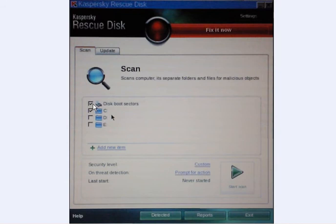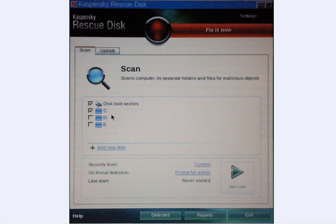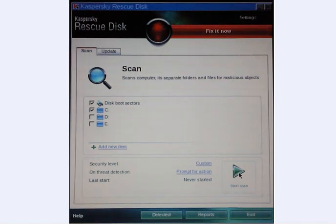When you click on scan, tick disk boot sectors and your C drive. If you want to include other drives then please tick them. Then click start scan and just let it run.